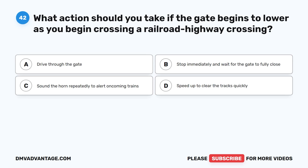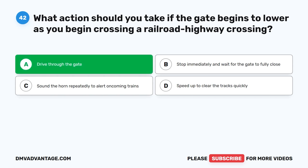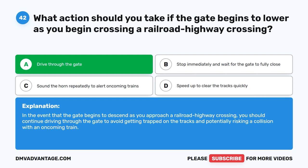Question 42. What action should you take if the gate begins to lower as you begin crossing a railroad highway crossing? A. Drive through the gate. B. Stop immediately and wait for the gate to fully close. C. Sound the horn repeatedly to alert oncoming trains. D. Speed up to clear the tracks quickly. The correct answer is A. Drive through the gate. In the event that the gate begins to descend as you approach a railroad highway crossing, you should continue driving through the gate to avoid getting trapped on the tracks and potentially risking a collision with an oncoming train.